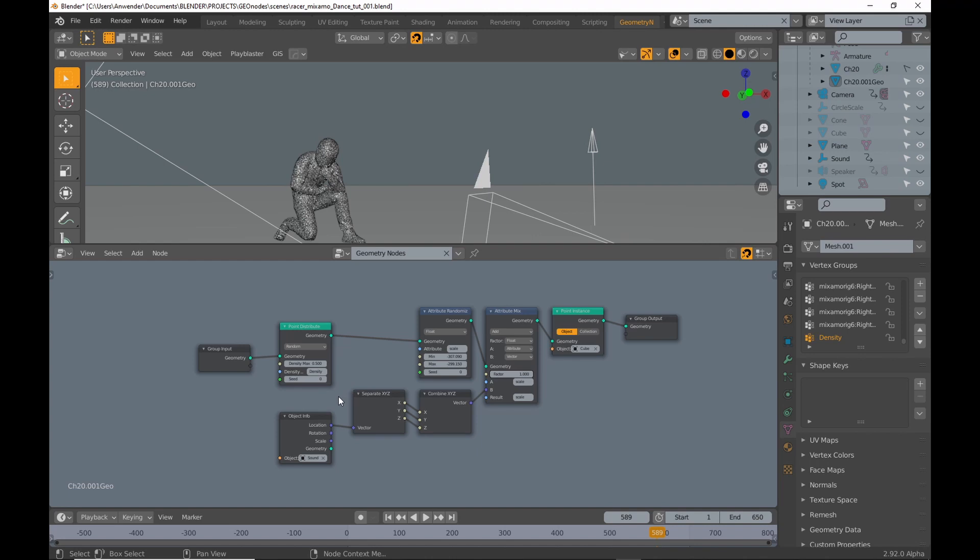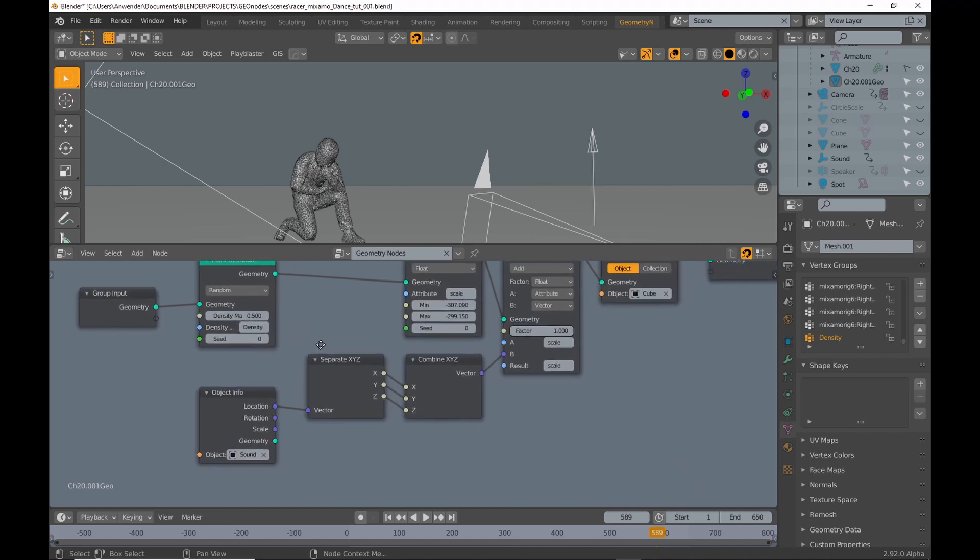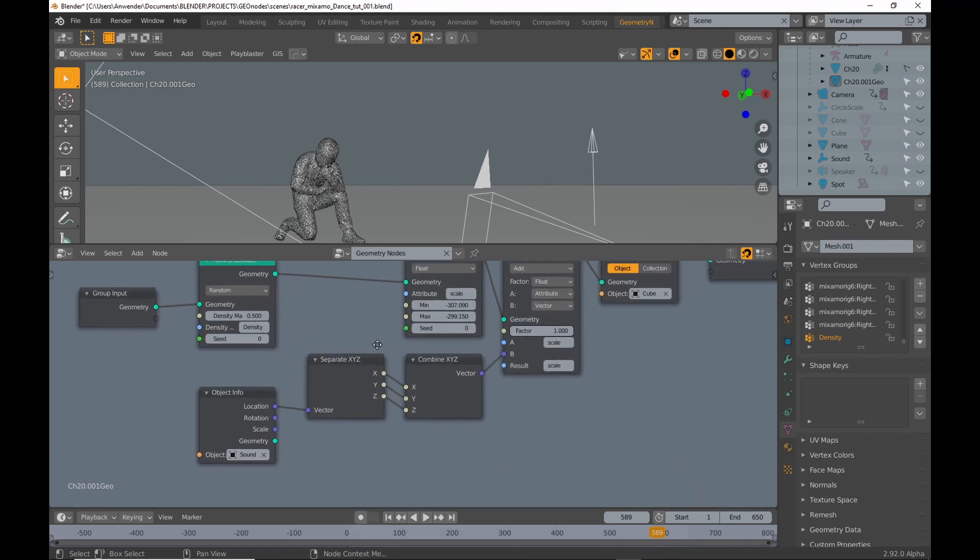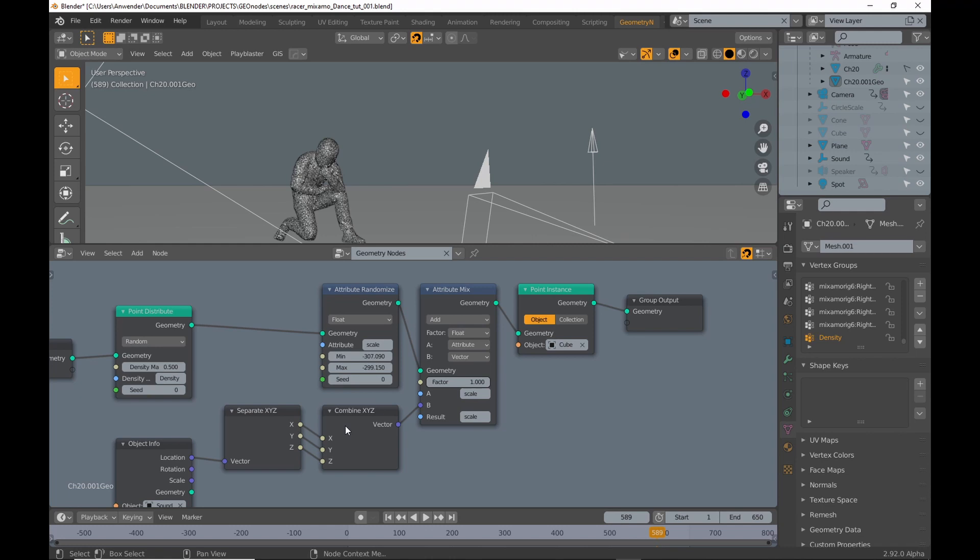So I take the location vector from the empty using an object info node. You don't need these two nodes. I just left them in case I want to change values individually.